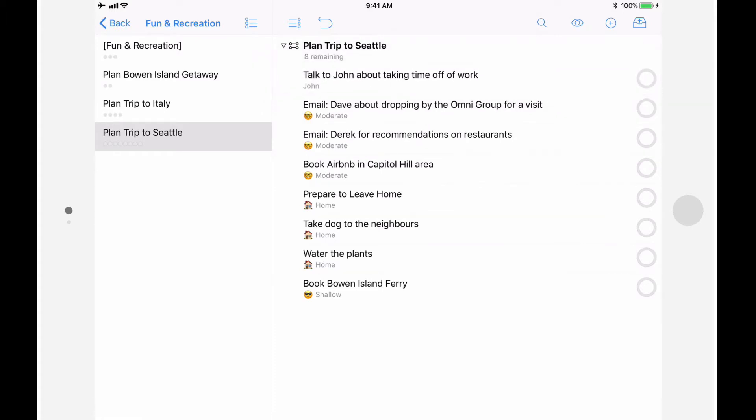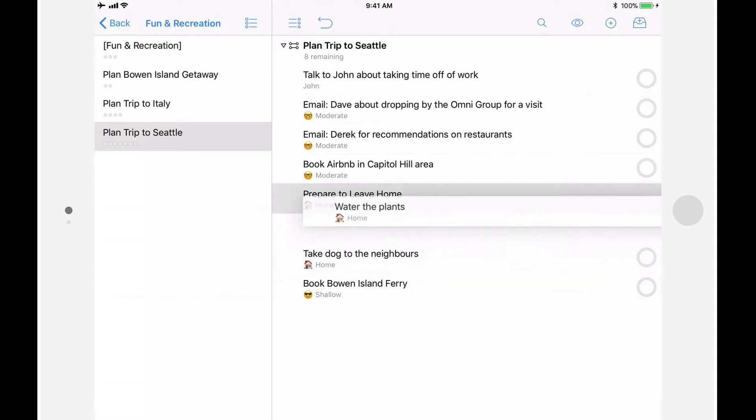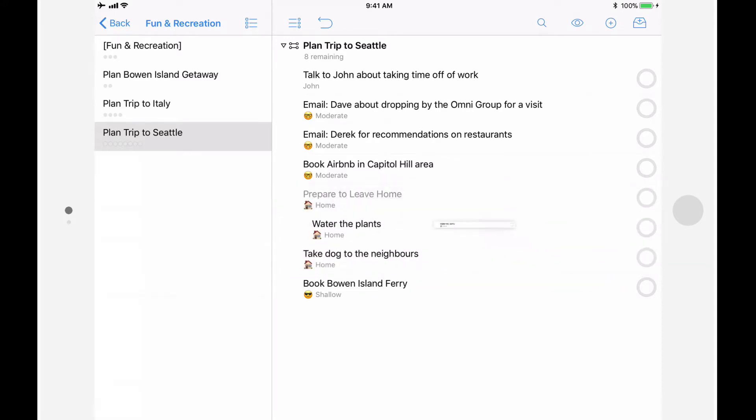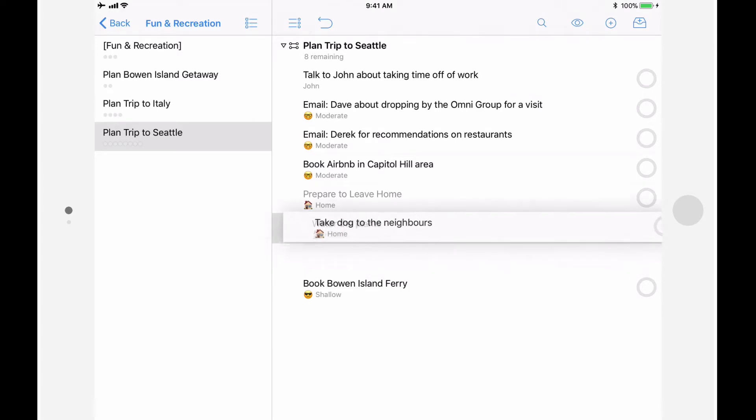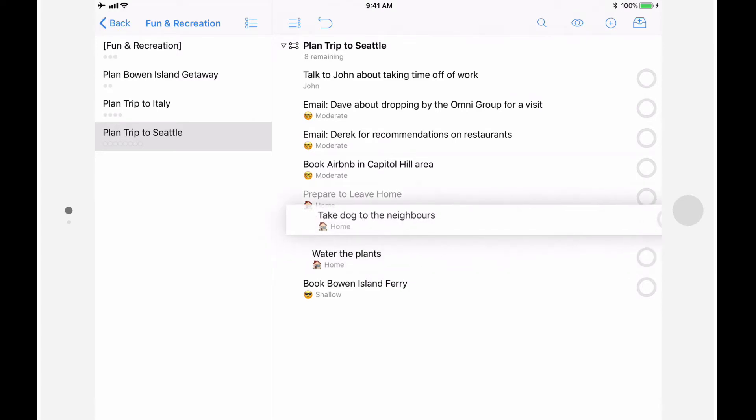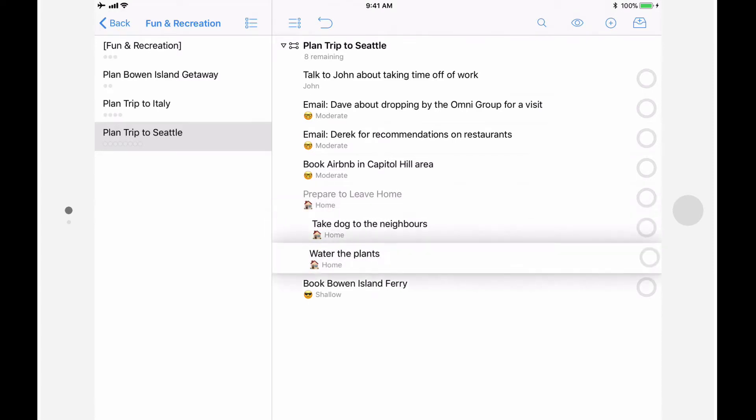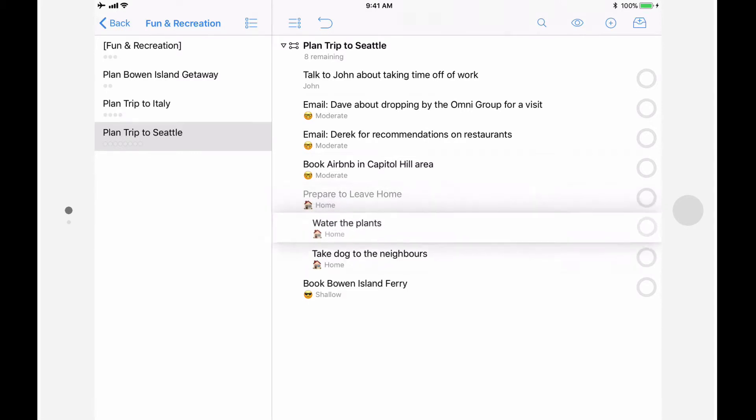You can also use drag-and-drop to group items together. I'll drag-and-drop the Water the Plants and Take Dog to Neighbors actions into an action called Prepare to Leave Home. I can also use drag-and-drop to reorder items within a group, and can just as easily move them back to the main outline.